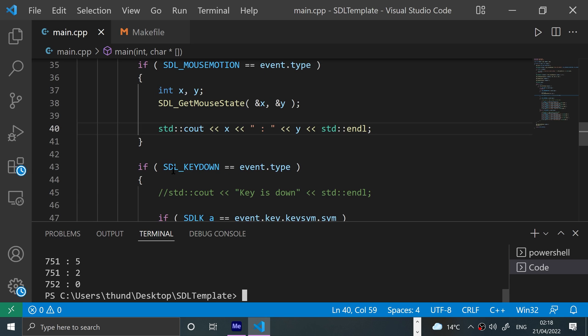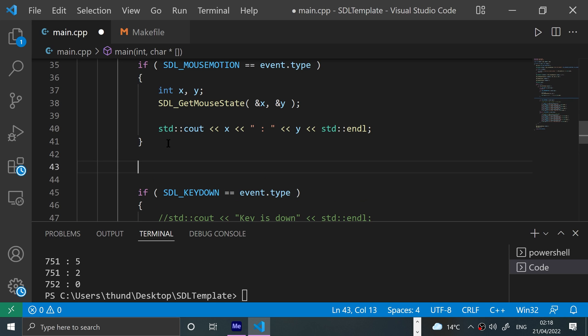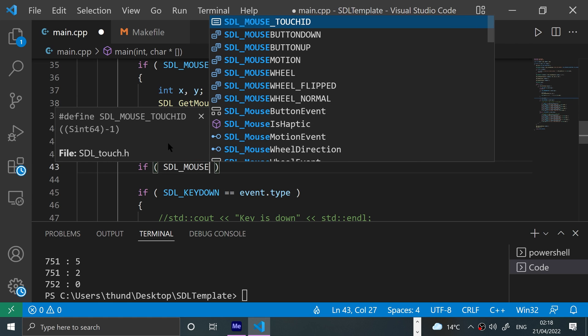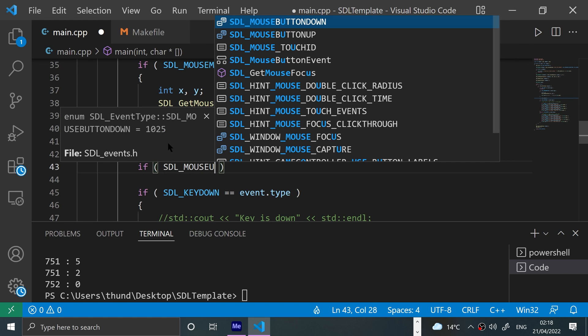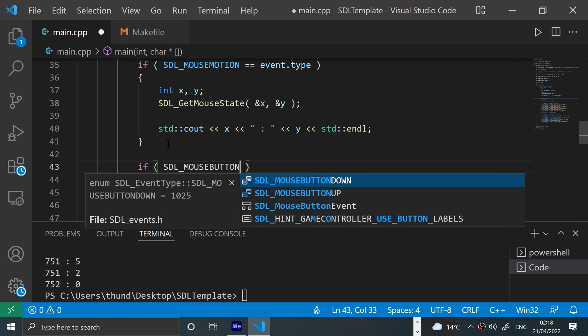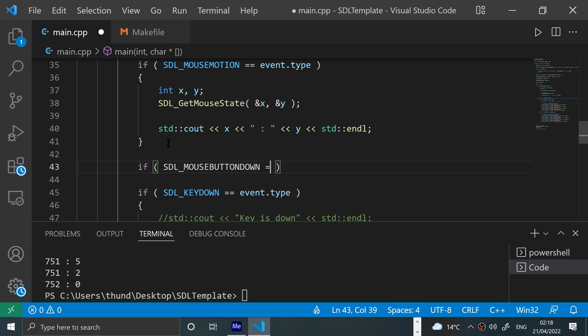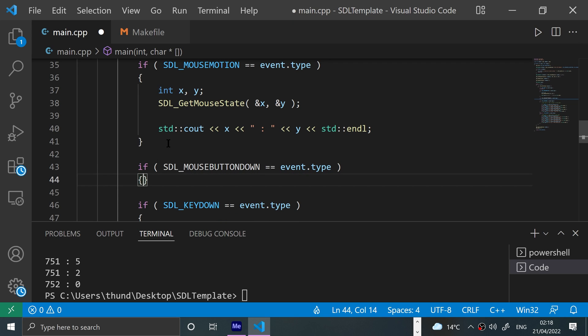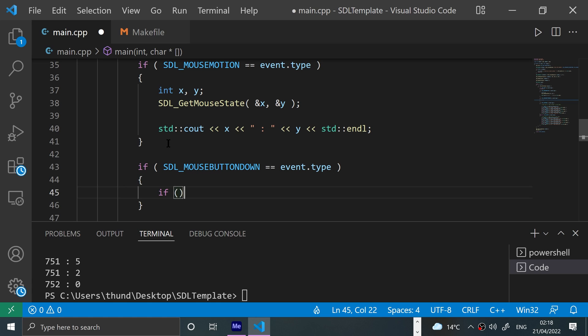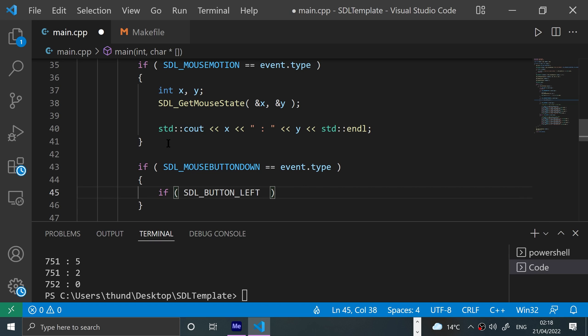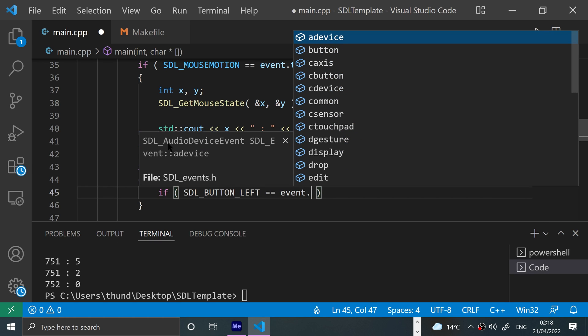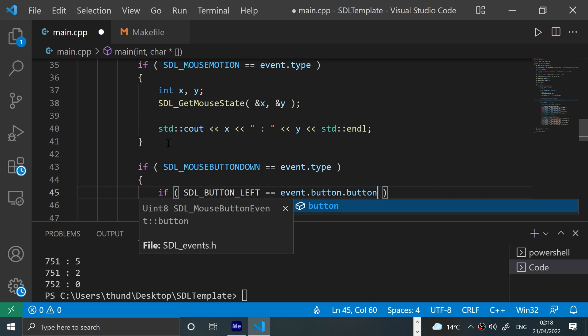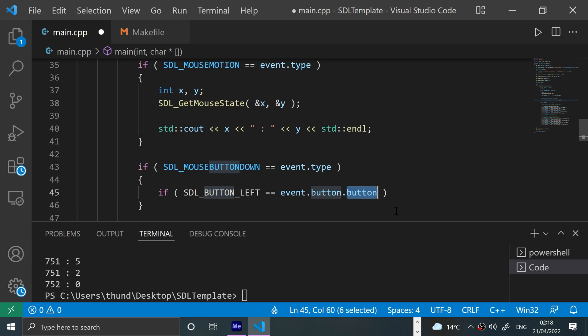So that's mouse movement. Let's have a look at mouse down. Again, this is still an event type, so if SDL_MOUSEBUTTONDOWN equals event.type, and then if SDL_BUTTON_LEFT equals event.button.button. You need to do .button.button.